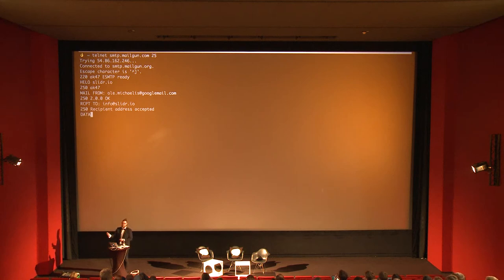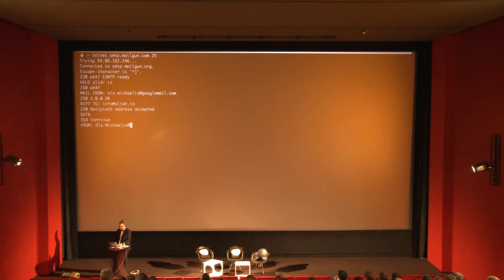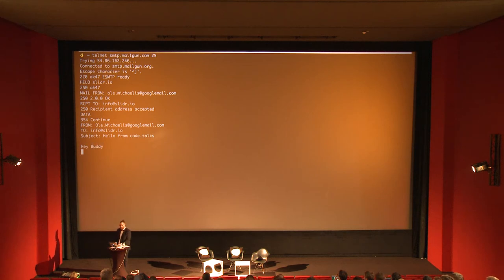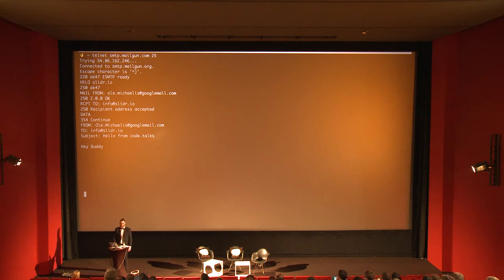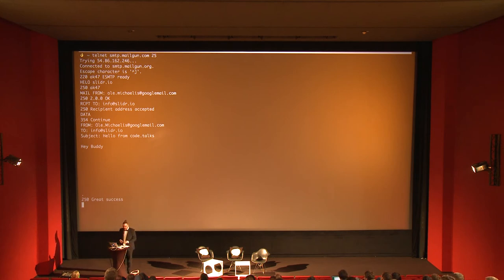If I were to flip the sender and recipient, Mailgun would reject it at this point. Now we send data — the server replies to continue. We have the From header, the To header with info at slider.io, a Subject 'Hello from Kotox,' then a body. The most funny part about the protocol: to end the email, you just type a dot on a single line — and it's great success. I honestly wonder how they handle it if you end your email with a dot. Now the task is to get out of telnet.